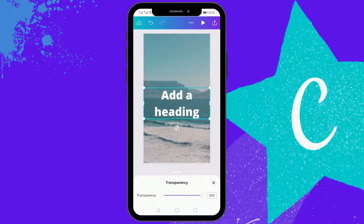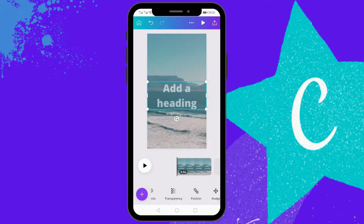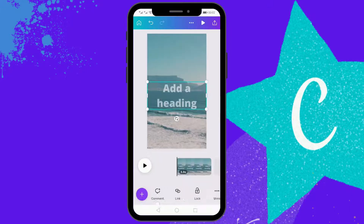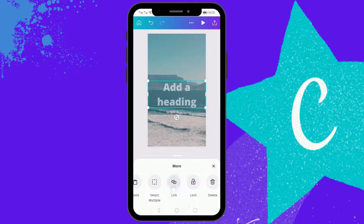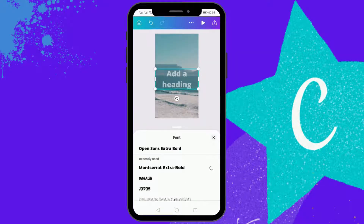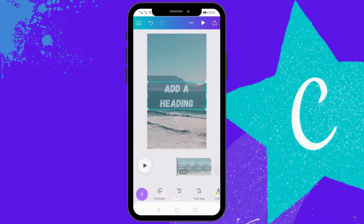You can also increase or decrease the transparency of your text. You can also select the font of your choice.